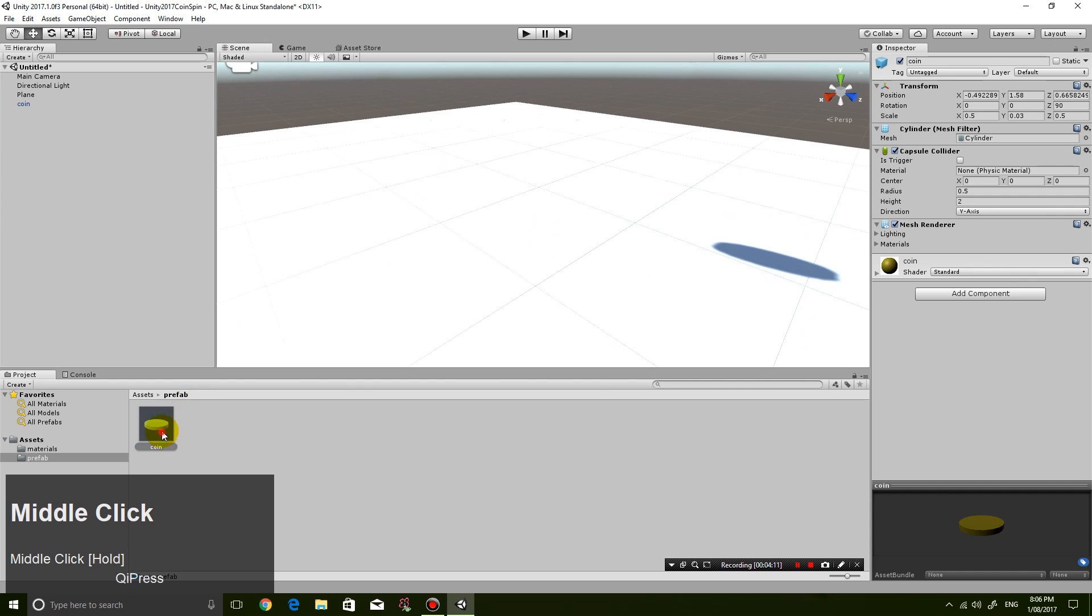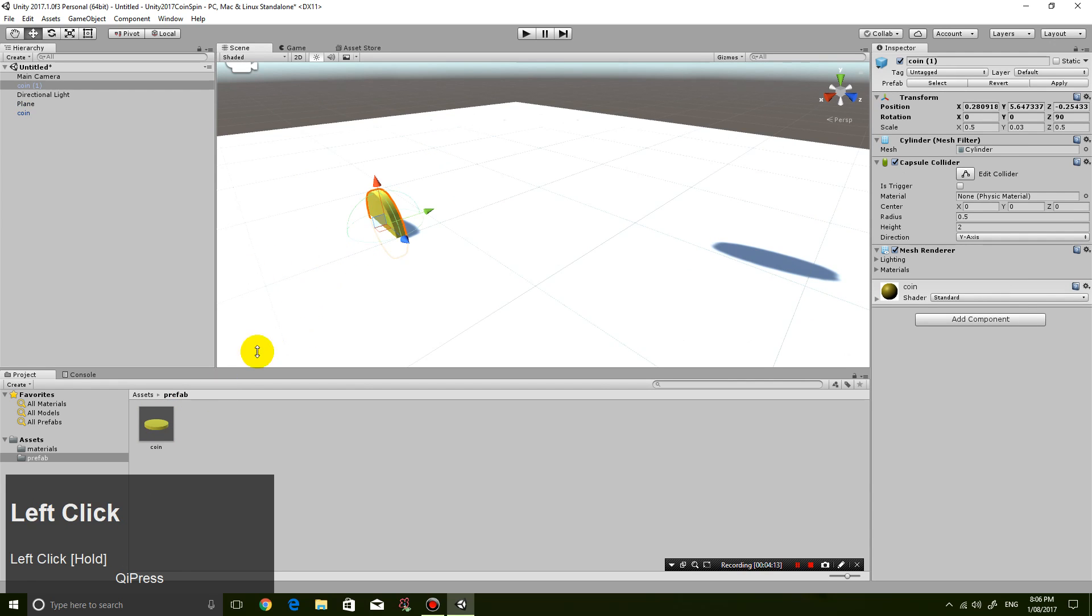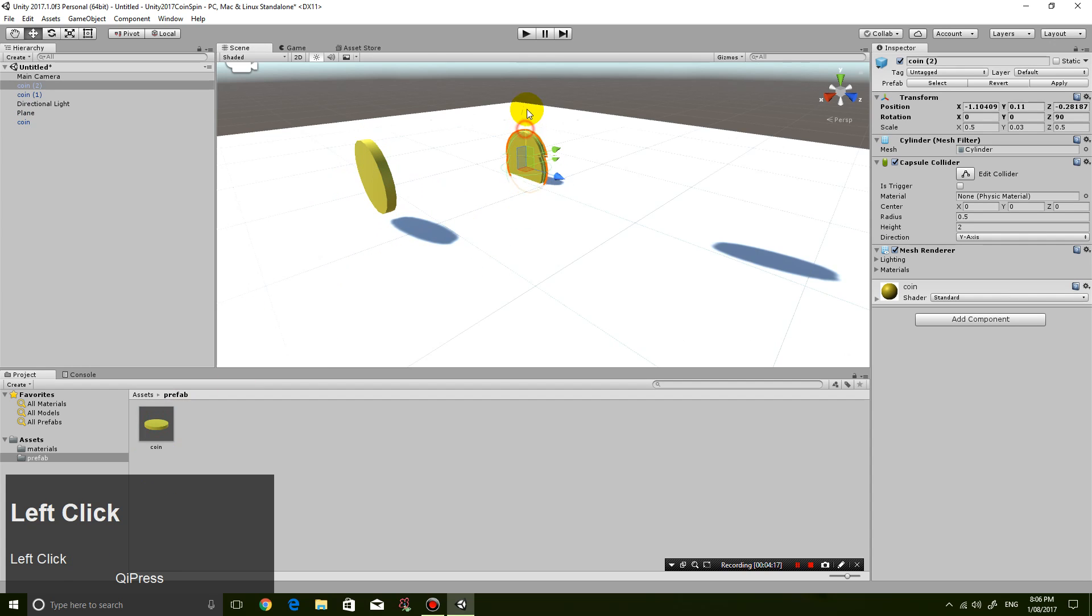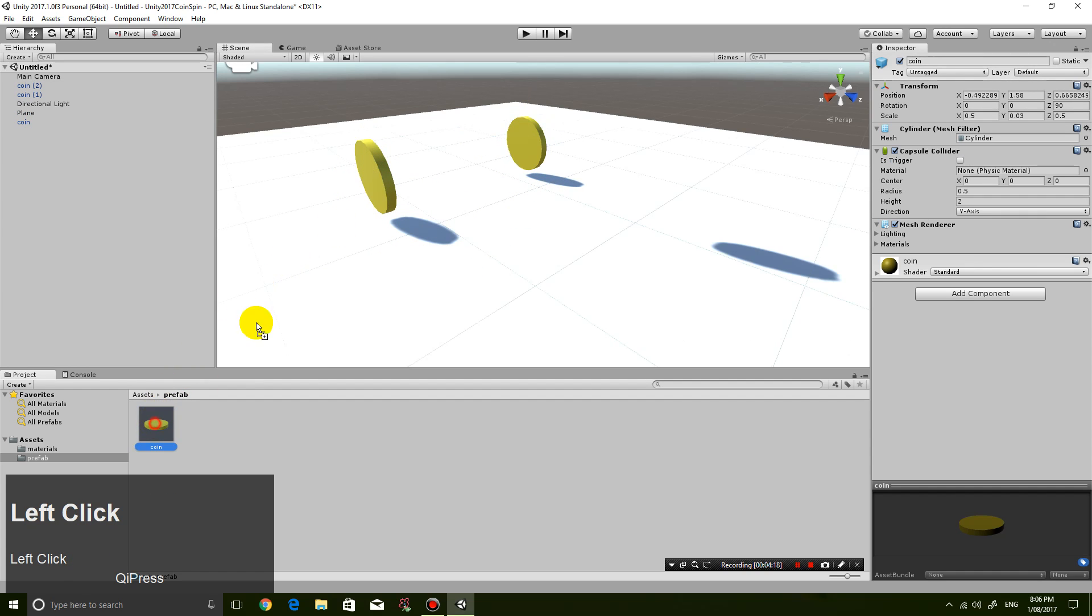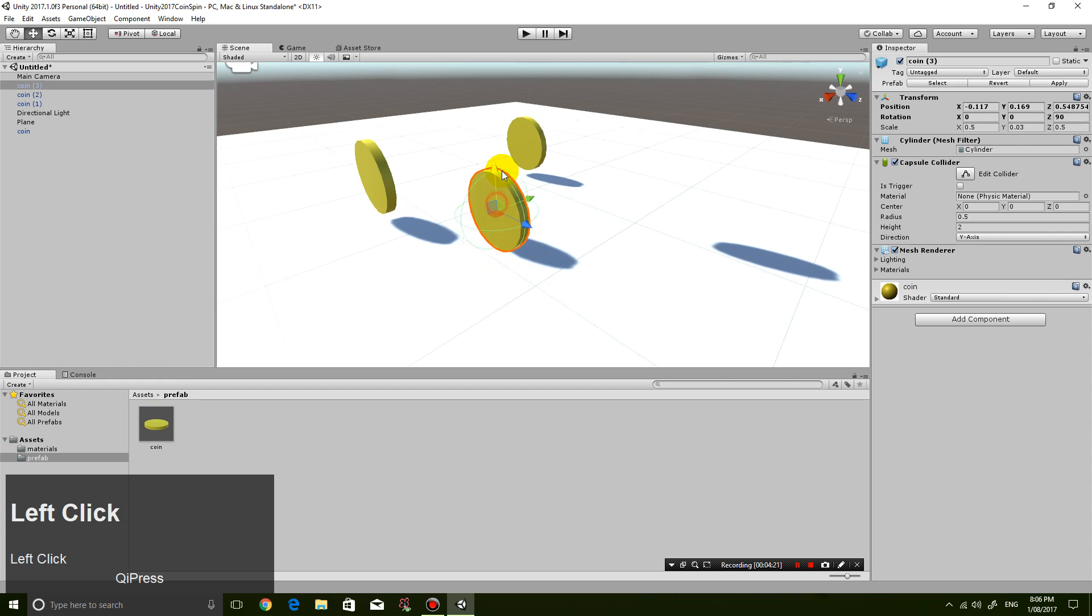So I can just drag this onto the screen many times. And they will all be the same coin.